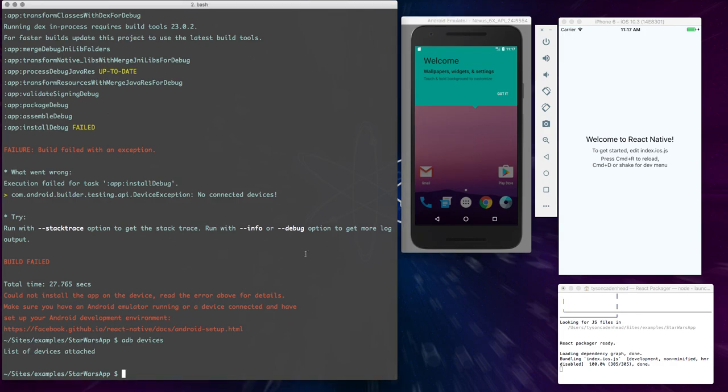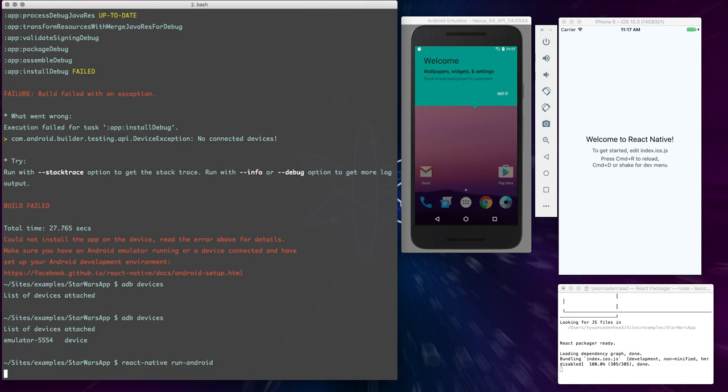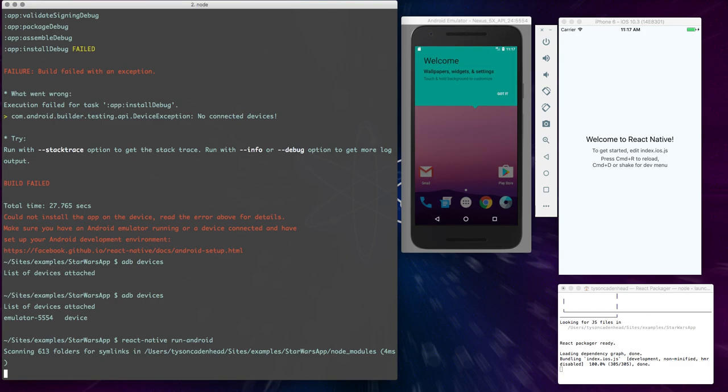Alright, so now we have our emulator. So now if we list the devices again, you'll see that it shows up in our list of devices. And so taking that, we can run React Native and run Android again, and this time it will work.